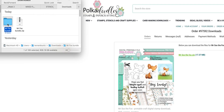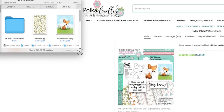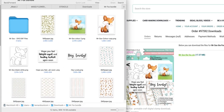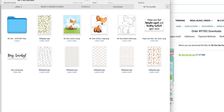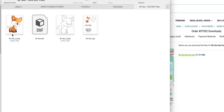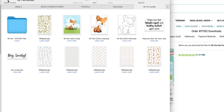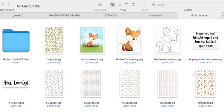On my Mac it automatically extracts. Here I am in my bundle — this is everything you're getting. You've got a little folder with your SVGs and DXFs, here are your papers and all your different options. That's super easy — anyone can do it, even an absolute beginner with a PC.